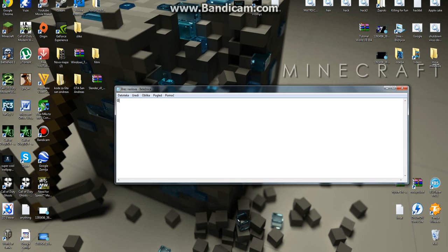First thing you want to type is echo. We want the computer to tell us something. So type: echo Hello. That will tell us hello.